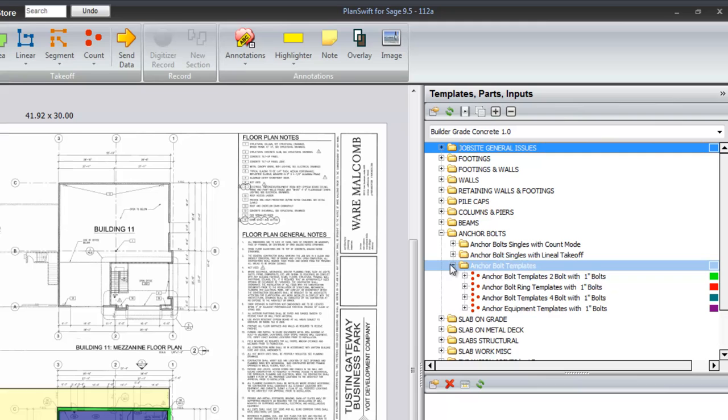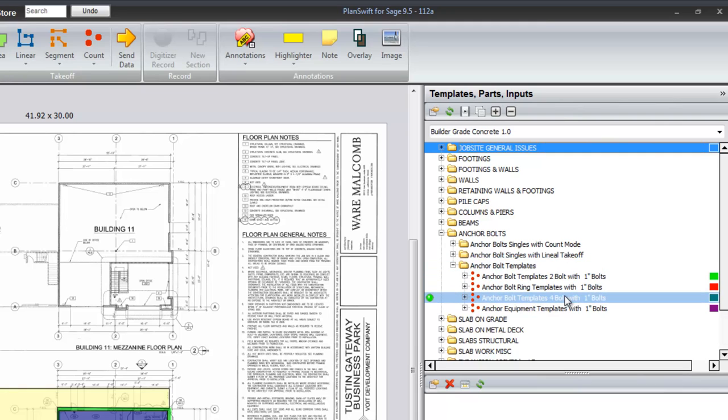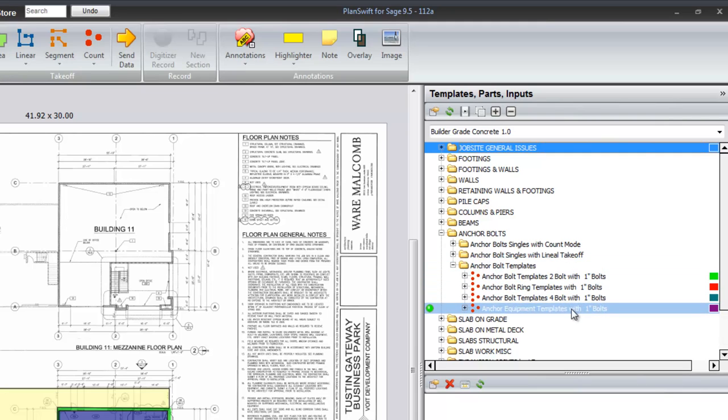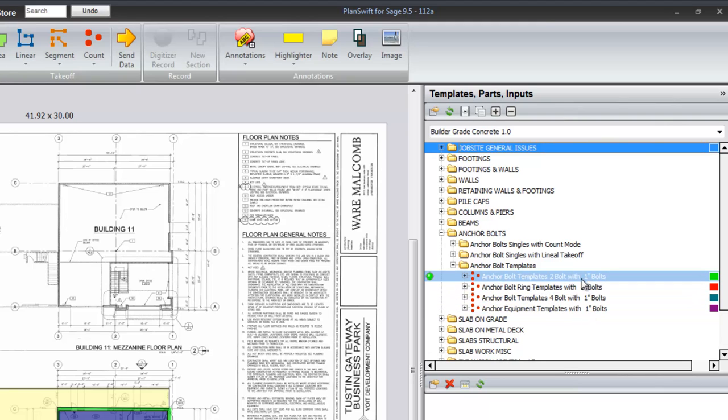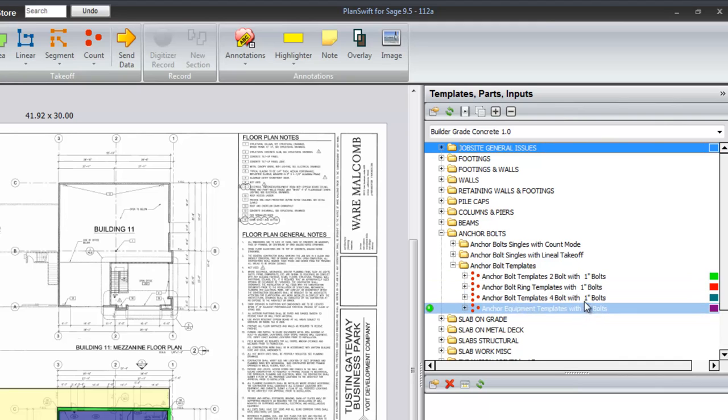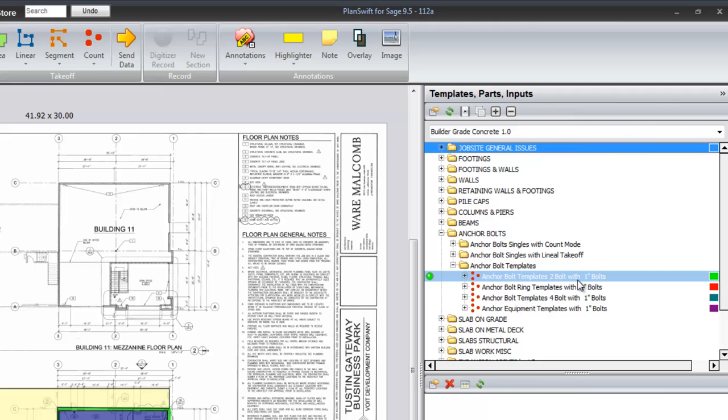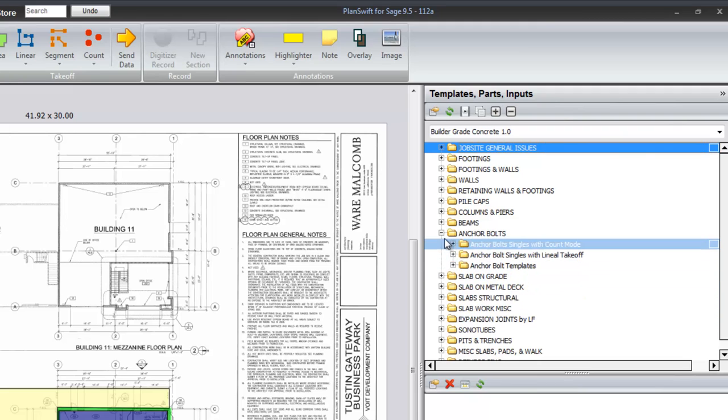And then with templates, two bolt template, four bolt template, a ring template or equipment templates. And in there, there's a question about the bolt size and this will change once you answer that question.